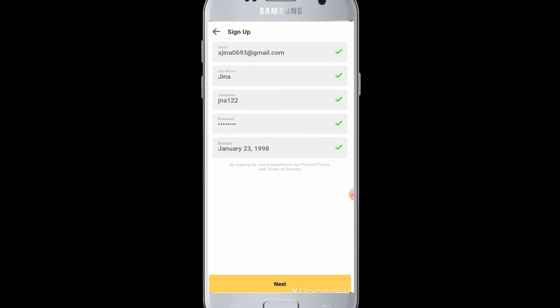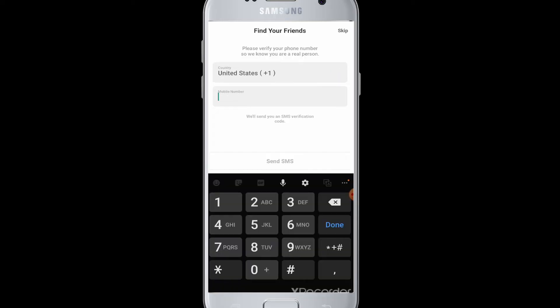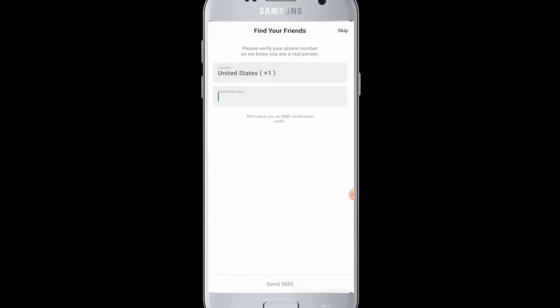Tap next for the sign up process to complete. You can also enter your phone number if you want to. If you don't want to, you can tap on the skip button at the top right corner of the screen.